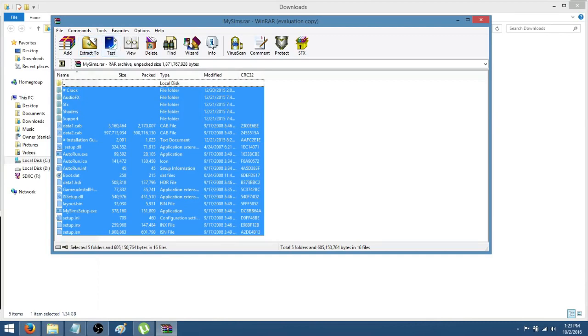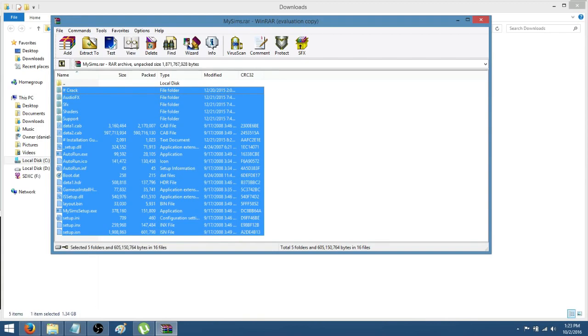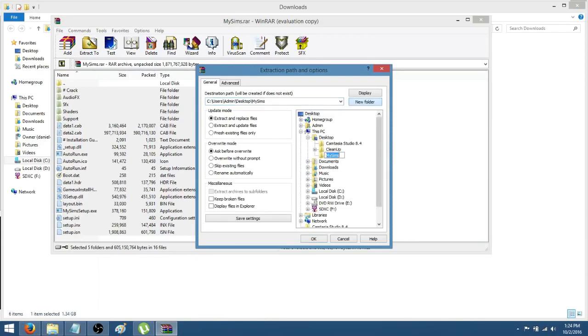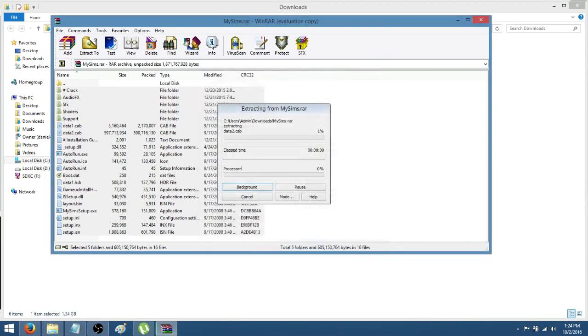Also, keep in mind not to highlight the very top folder, the local disk folder with the two dots. Don't highlight that. Just highlight everything else under it and then press the gold extract to folder. Once you've clicked extract to, click on Desktop at the very top and then click New Folder and it's going to create a folder and name itself. So it's going to be on your desktop, press OK and it's going to begin extracting.